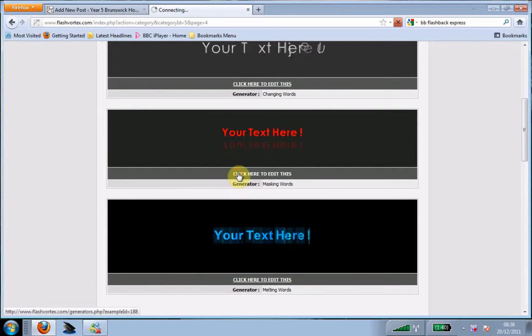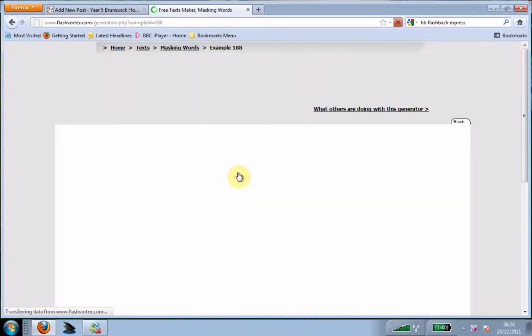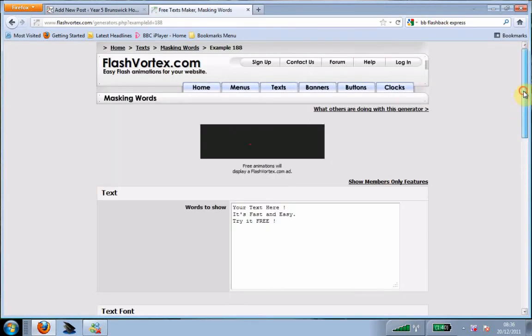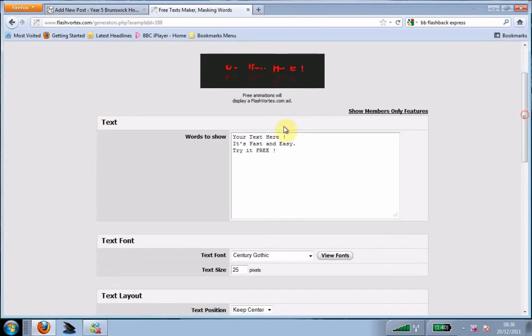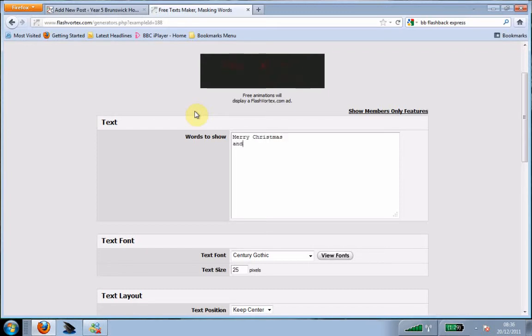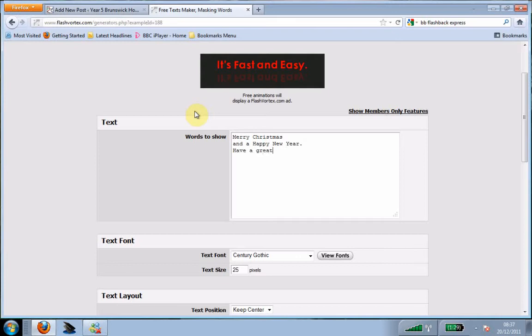I'm going to select this one here. You click here to edit the text. Then you type in what you would like to say. So I'm going to type in Merry Christmas and a Happy New Year. Have a great break.